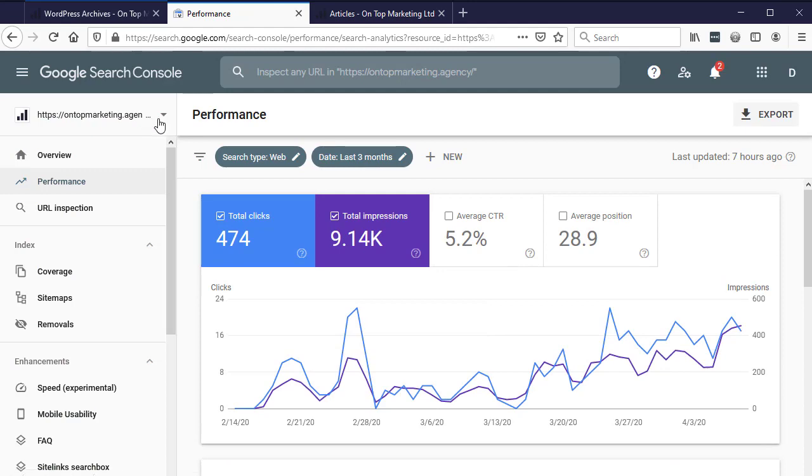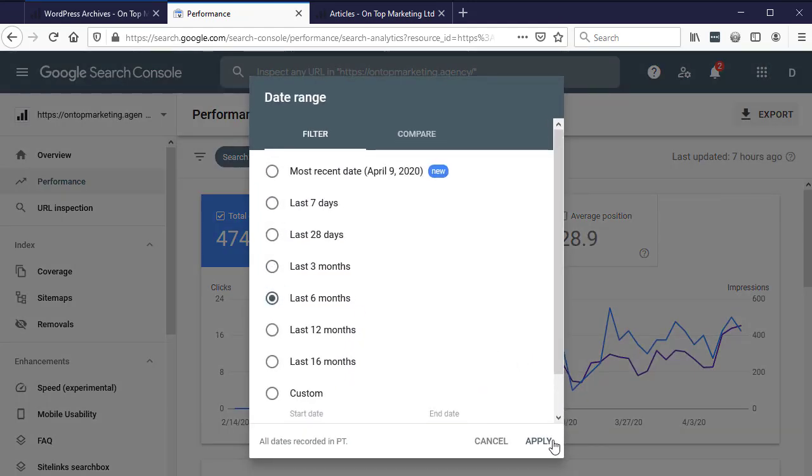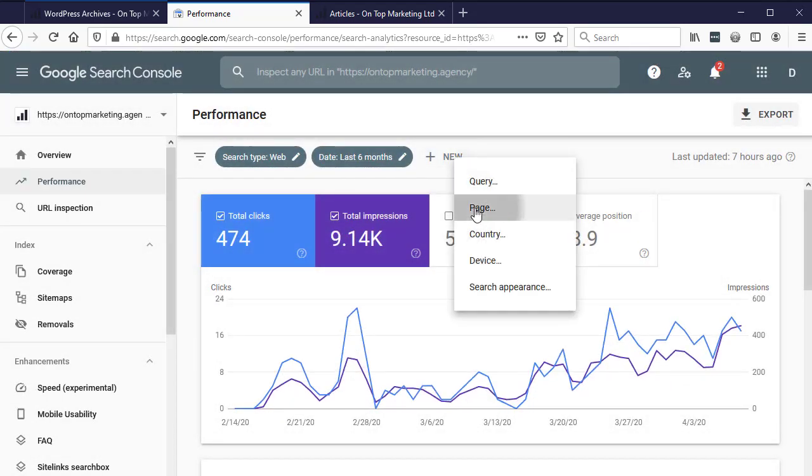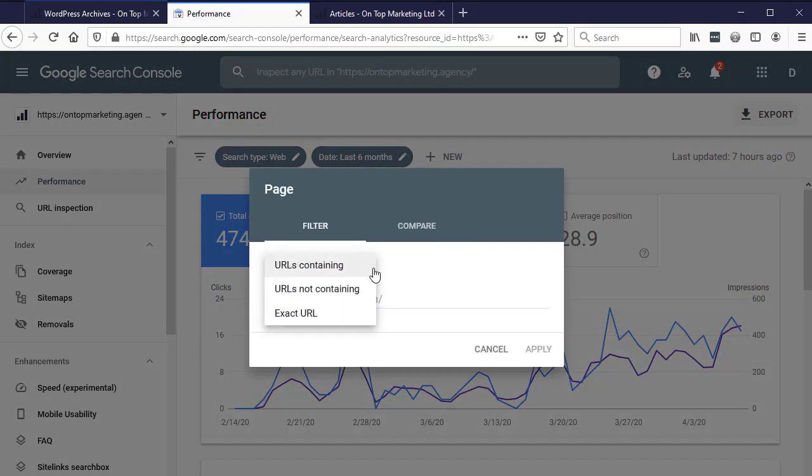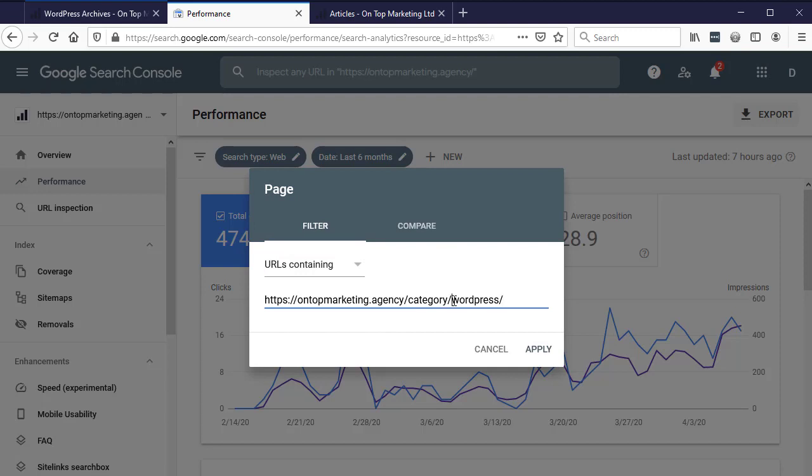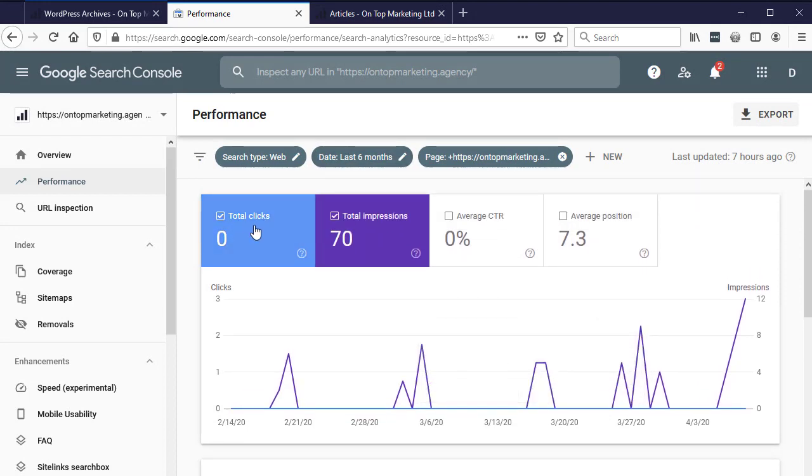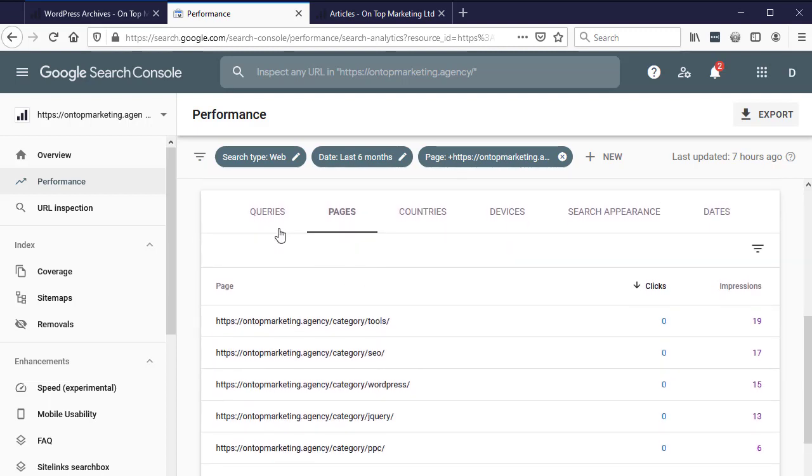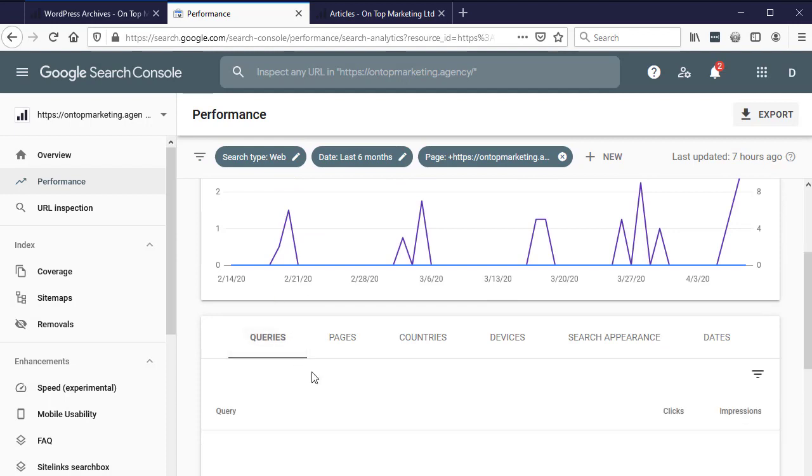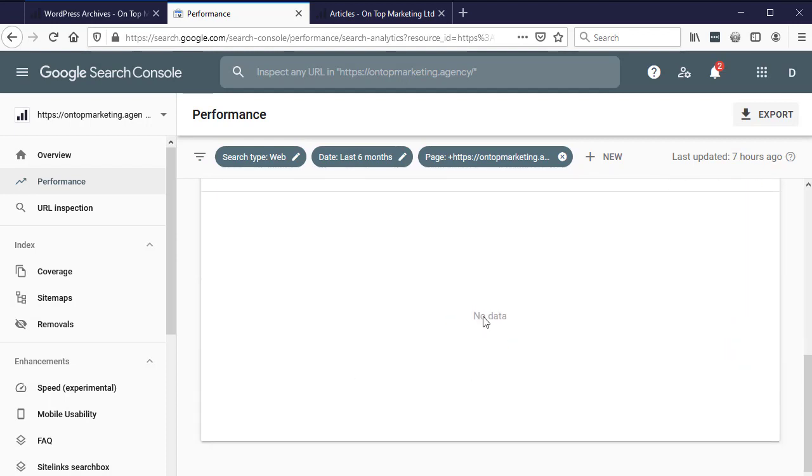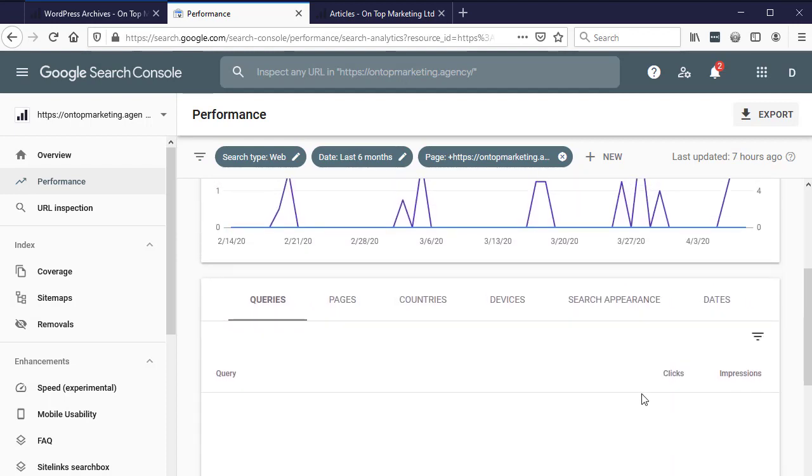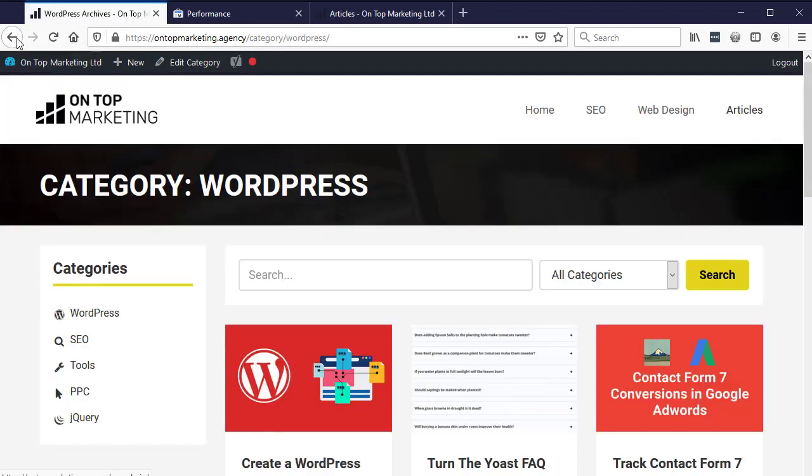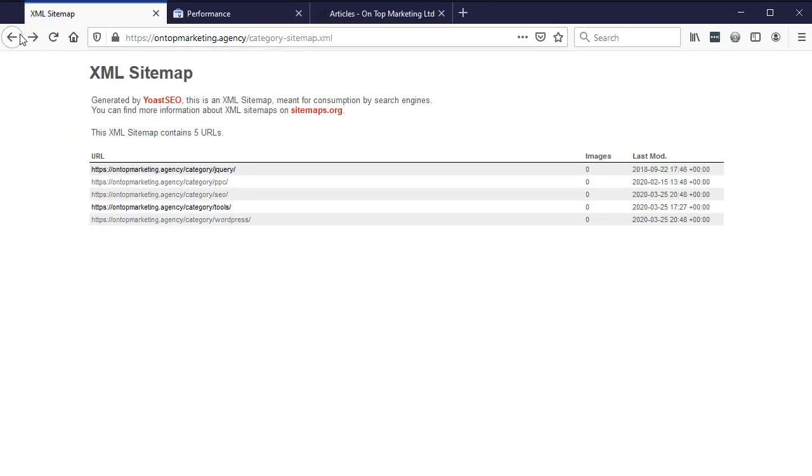Go to the website and click on new over here. If I set this back to six months, set this to new, then go page, and say URLs containing, paste in that URL we had. Take off the actual category so it's just the website address forward slash category. Then if we hit apply, we can see in the last six months there's been zero clicks on any of these pages but 70 impressions. If we scroll down we can see these are all the category pages we just looked at on the sitemap. Go to queries - we've not really got anything coming back. That's a good indicator to me that we should probably get rid of these for now.